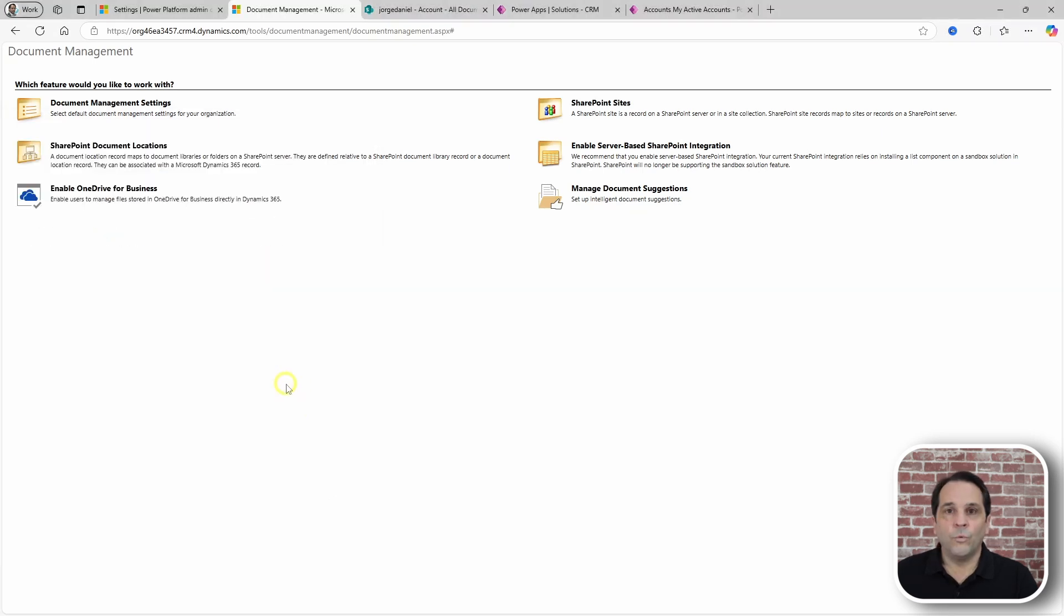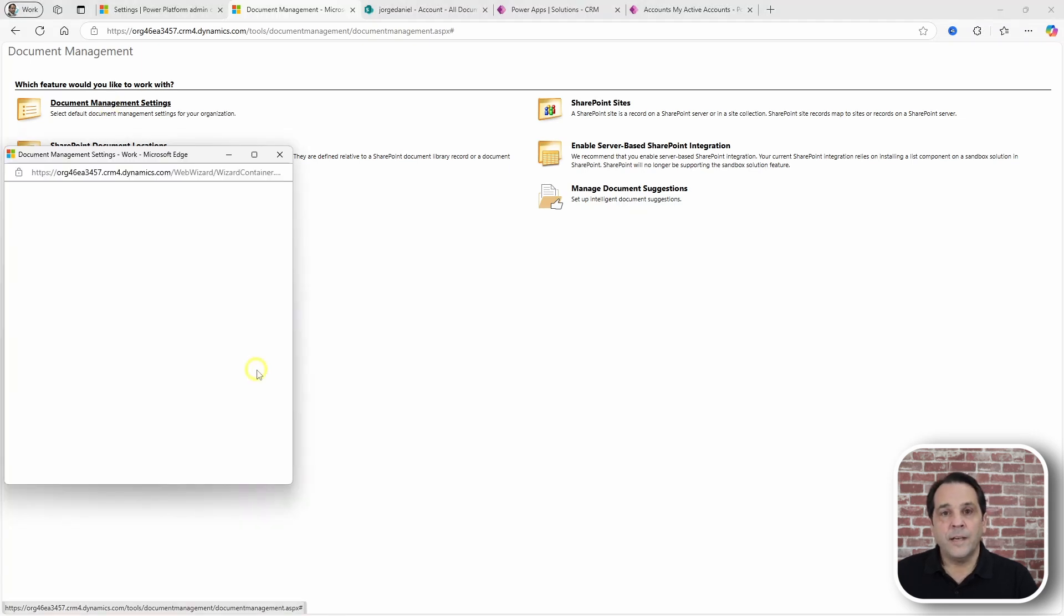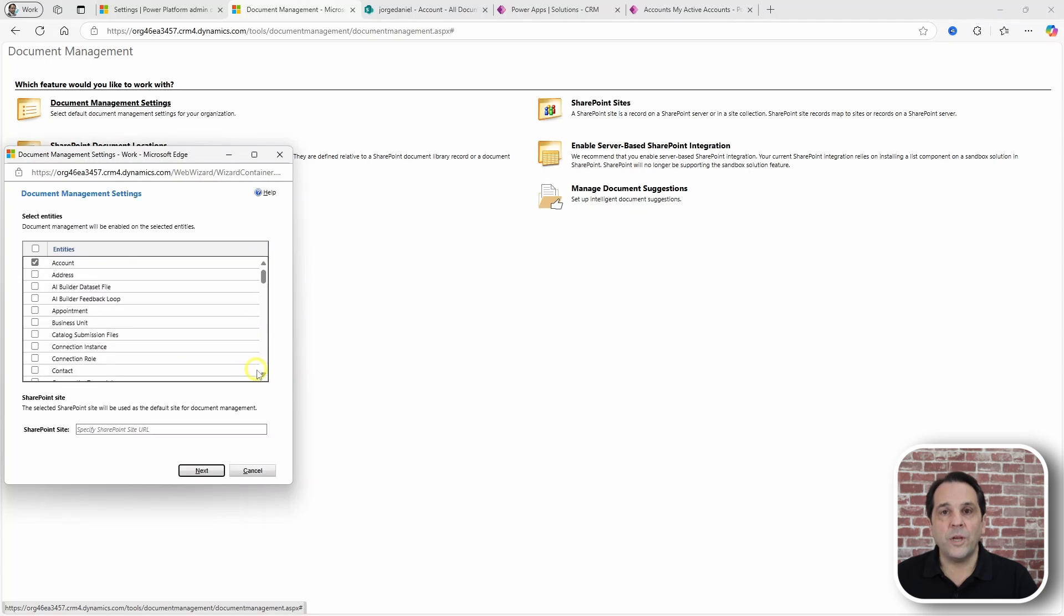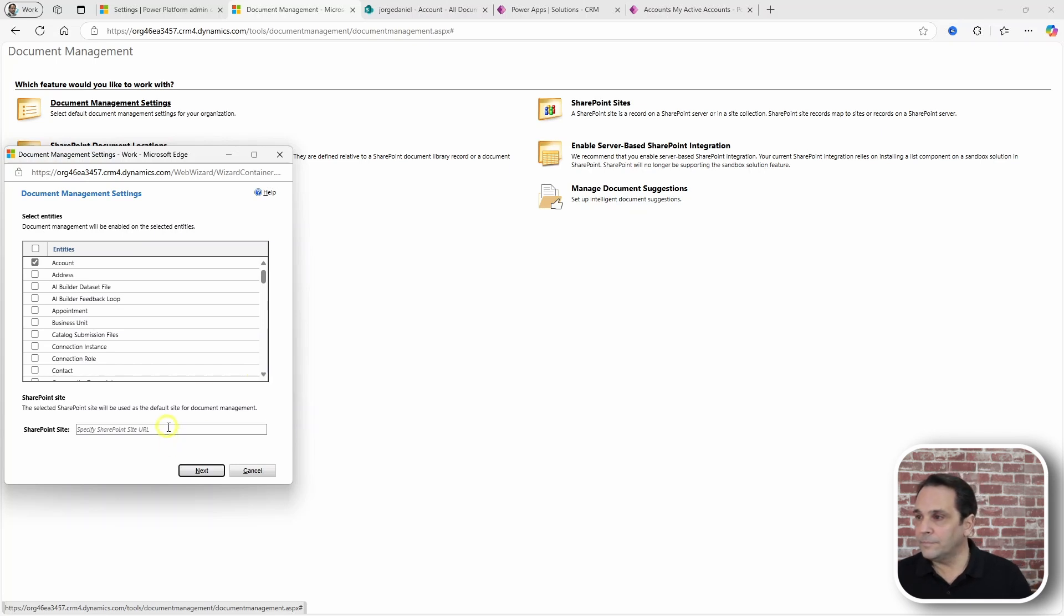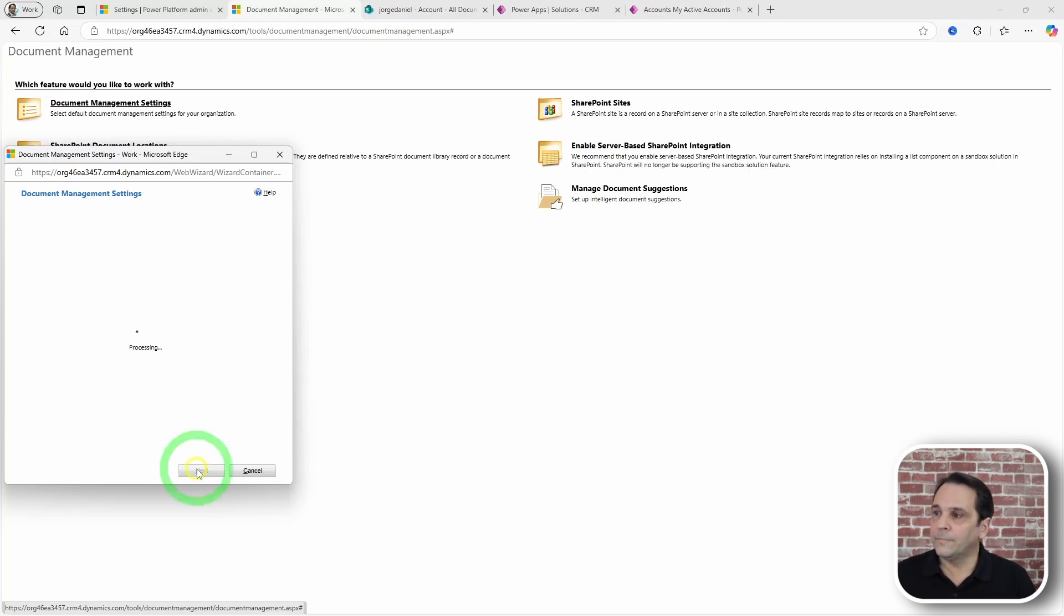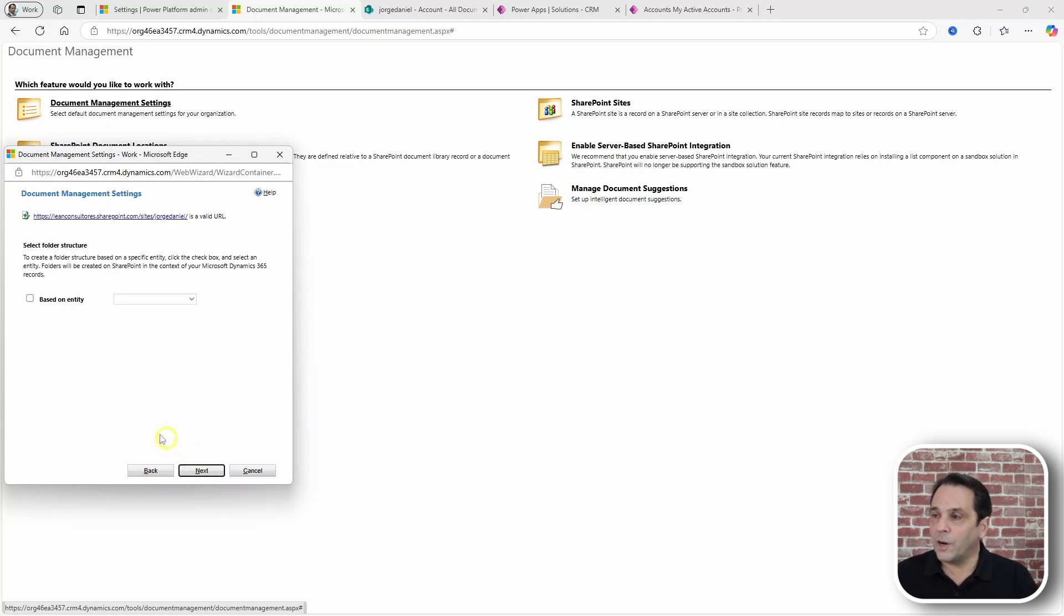Which is Document Management Settings. Here, you will select the tables for which you want to enable the integration and also re-enter the site's URL. Finally, you are given the option to have the folder structure created for you.